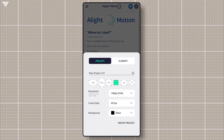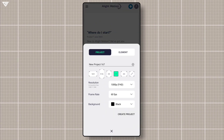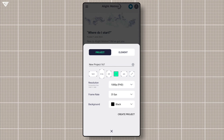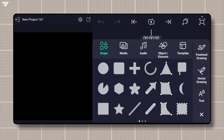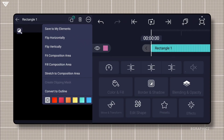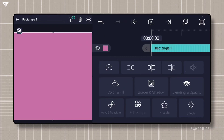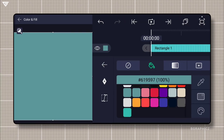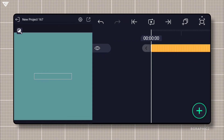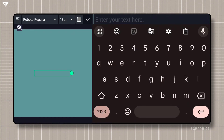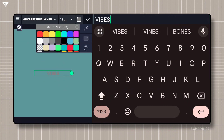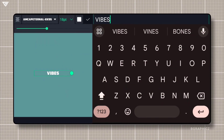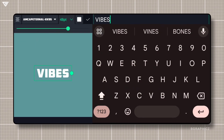Let's start by creating a new project. We'll be using 25 FPS for this tutorial. Select square shape, tap on fit composition area, choose background color, and add a text. Type your desired text. Customize the font, size, color, and alignment using the text editing options.